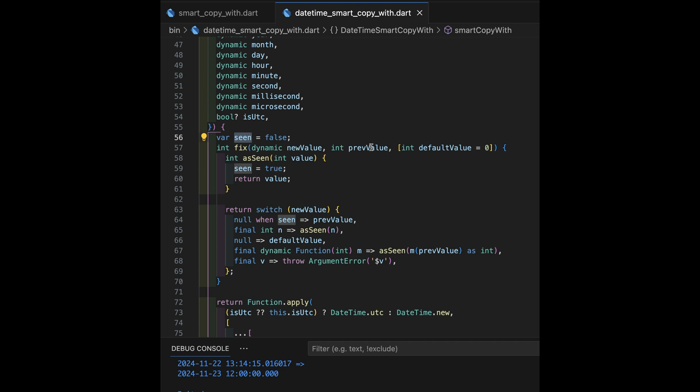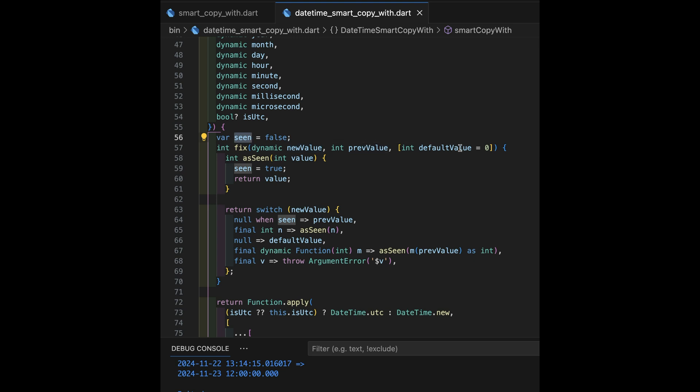Now, we're going to get the new value. We're going to get the previous value. New value is coming from the parameters to this extension. Previous value is going to come from the existing date time values. And then we have the default value, which defaults to the default default is zero. Otherwise, it's the one-in-one in previous year like we had before.